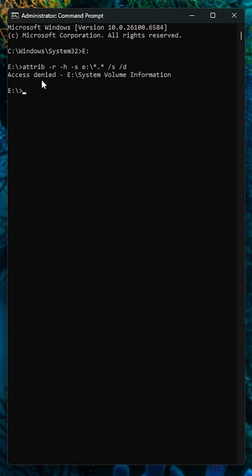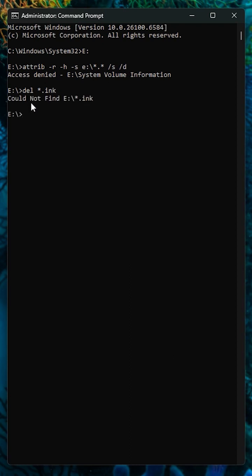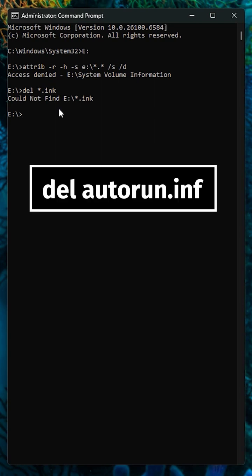It says access denied, meaning this is normal and not a virus. Now type del space asterisk dot lnk. This will delete all shortcut files in the current drive or folder.